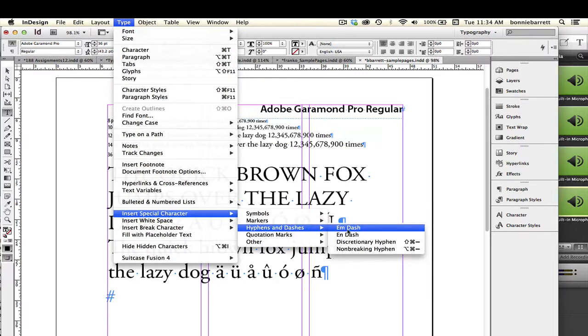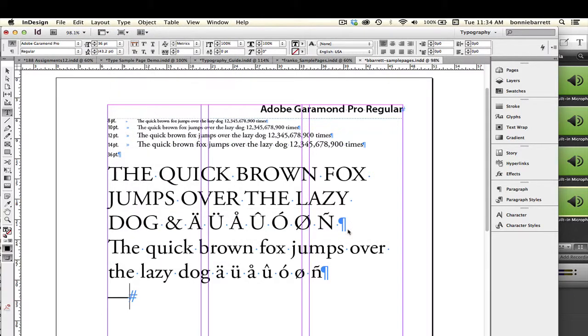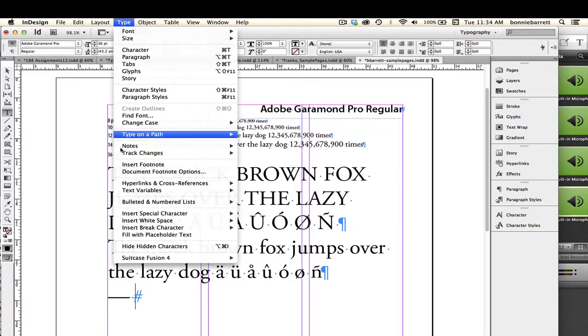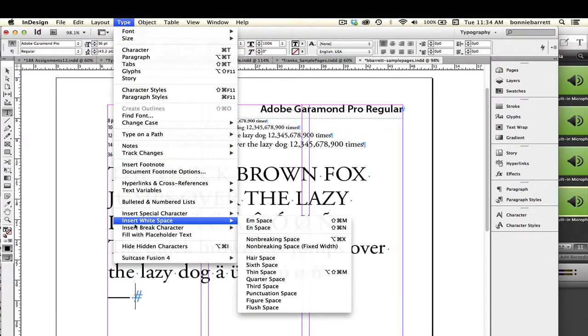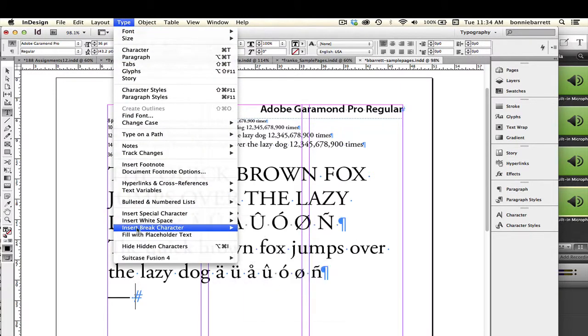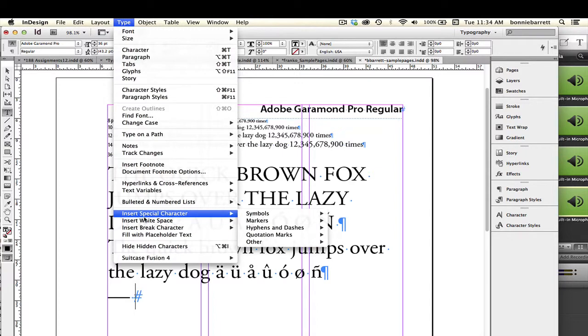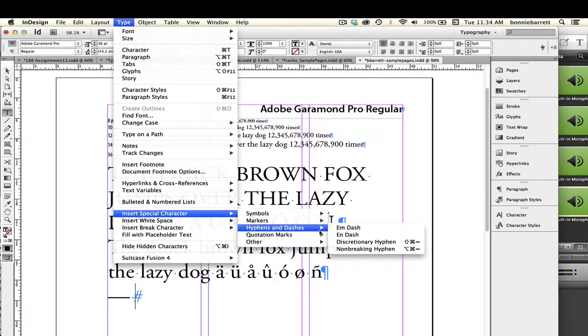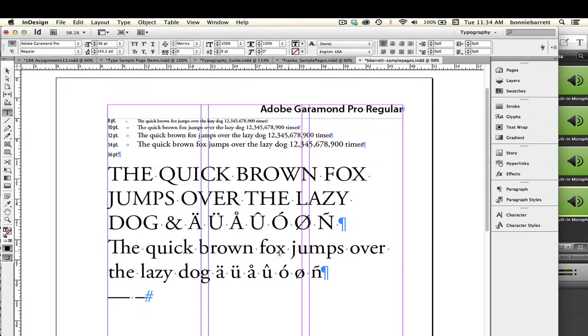You've got all kinds of things here, and right here we see you can select your em dash. And there it goes. I'm going to put a space in here, and you can also do your en dash in exactly the same way: Hyphens and Dashes, En Dash. These can also be keyboarded, and you can consult the typography guide for the keyboard solutions of these.